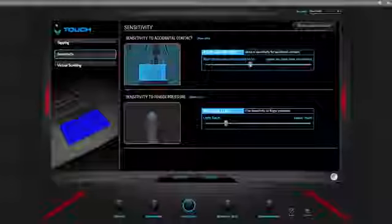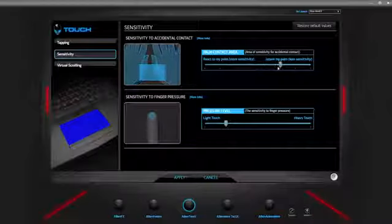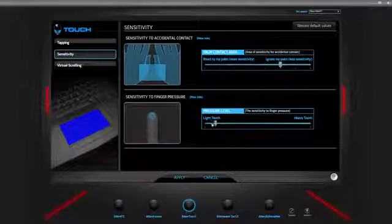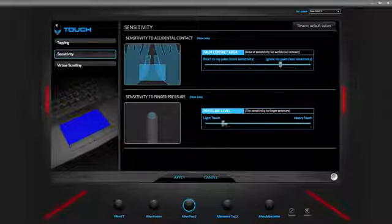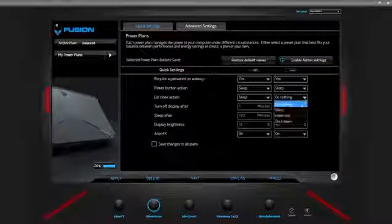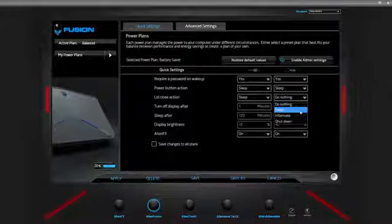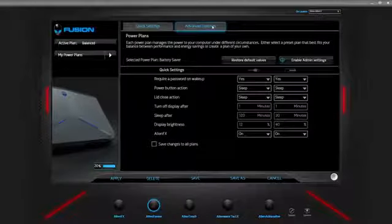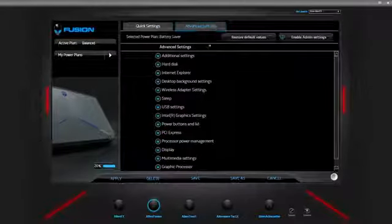What AlienTouch allows you to do is enter the touch settings versus going into your control panel and having to access multiple utilities to change the settings. Alien Fusion is software that brings all of your power management into one area. You can go into the advanced settings and handle all of that there.